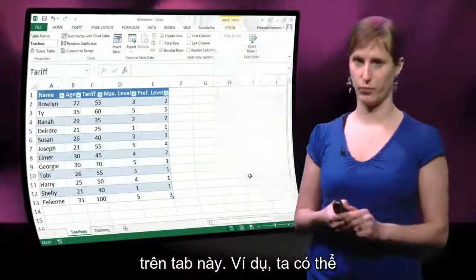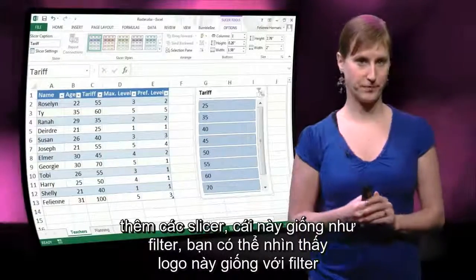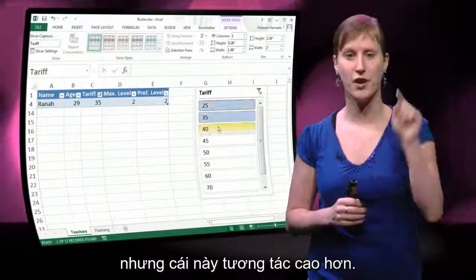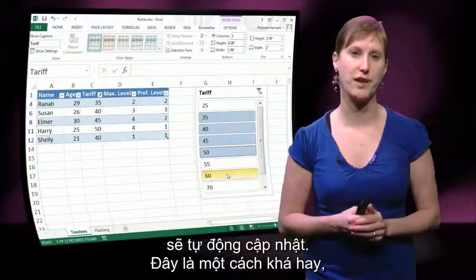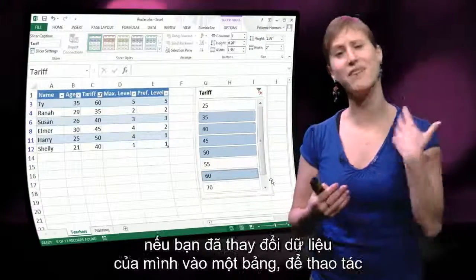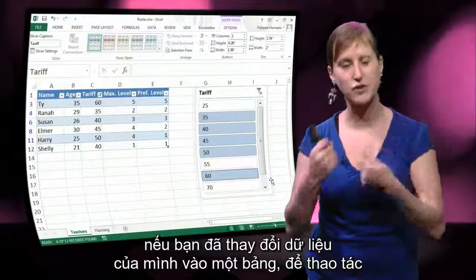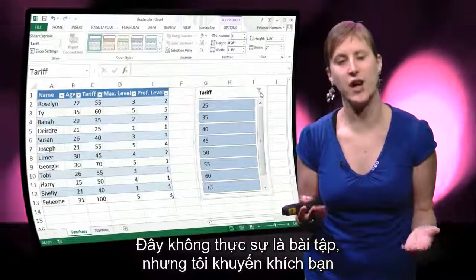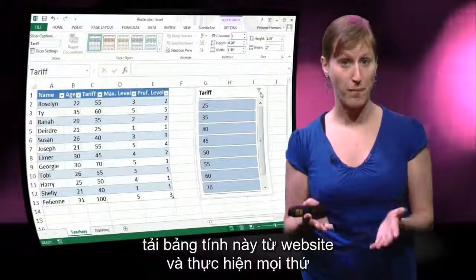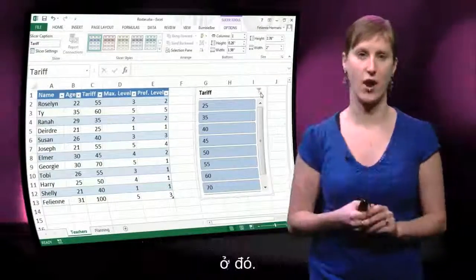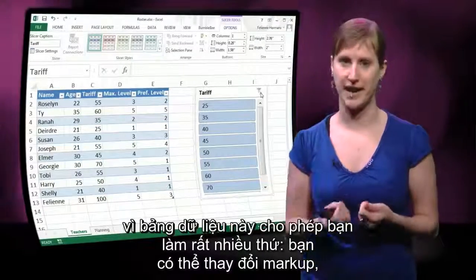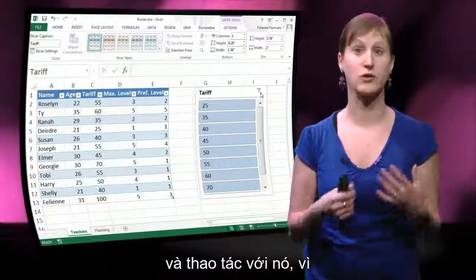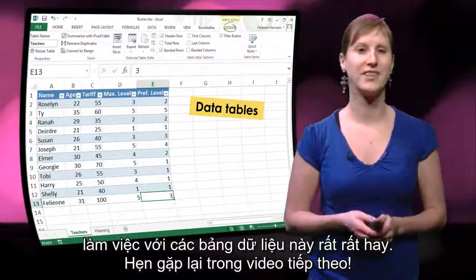There's more we can do in this ribbon tab. For instance we can add slicers. This is really like a filter — the logo is similar to a filter but it's more interactive. You can click all the items you want and the data table will update automatically. If you have changed your data into a data table, this lets you interactively play with what is in your data set. I encourage you to download this spreadsheet from our course page and play with everything that's there, because the data table allows for a lot of playing. You can change the markup, add total columns or total rows. Download this spreadsheet and play with it — it's really nice to work with data tables. See you in the next video!